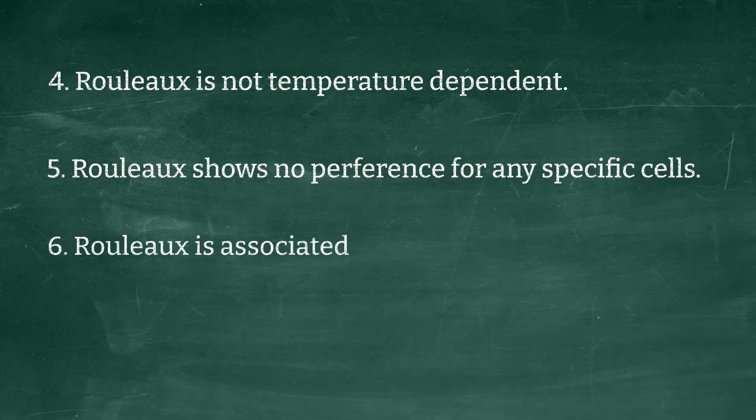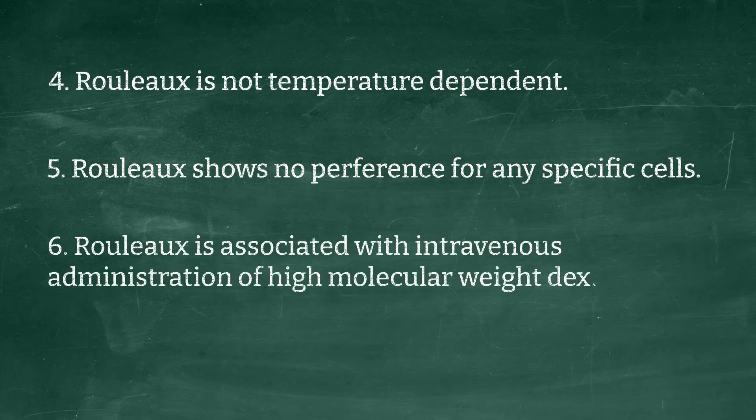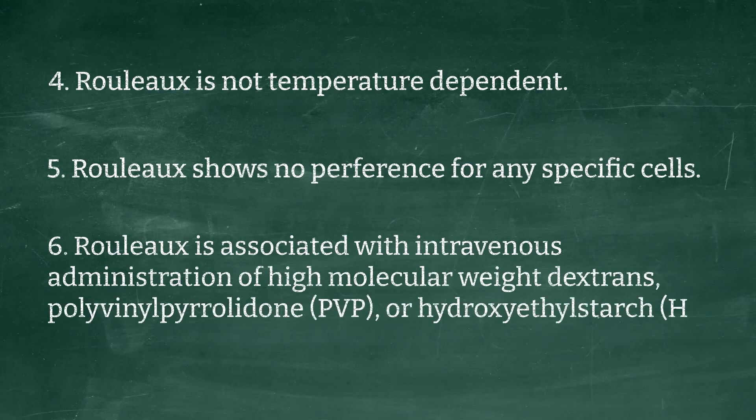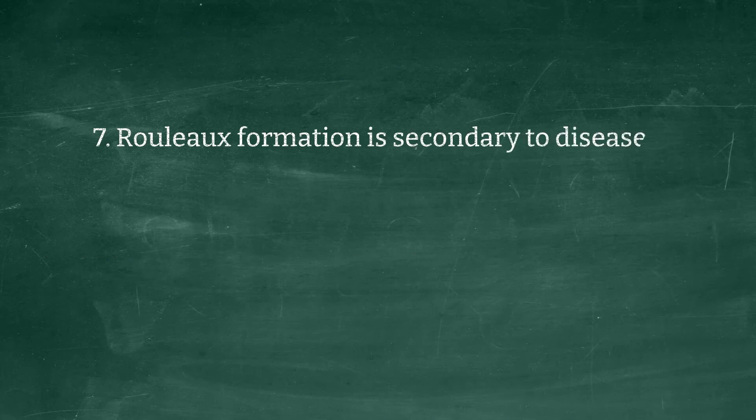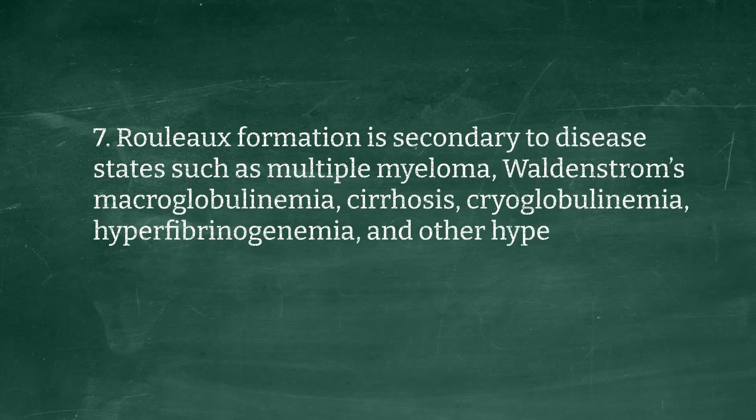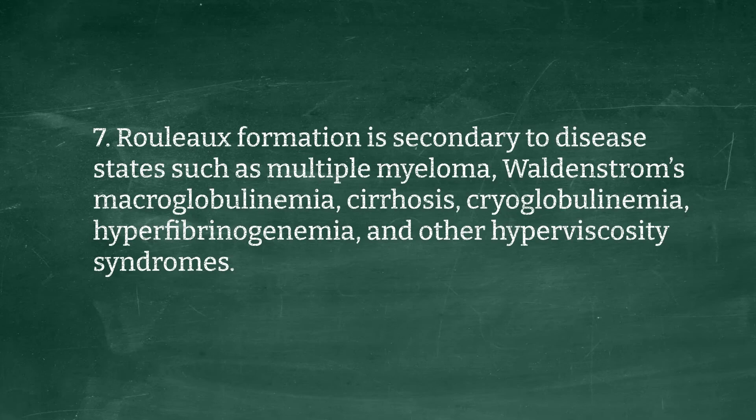Number 6: Rouleaux is associated with increased agglutination of high protein molecular weight. Number 7: Rouleaux formation is secondary to some of the illnesses. That's why the patient medical history is important.